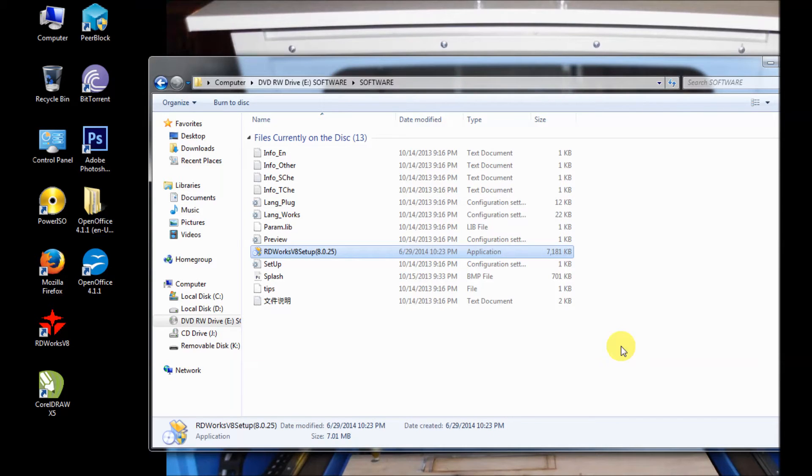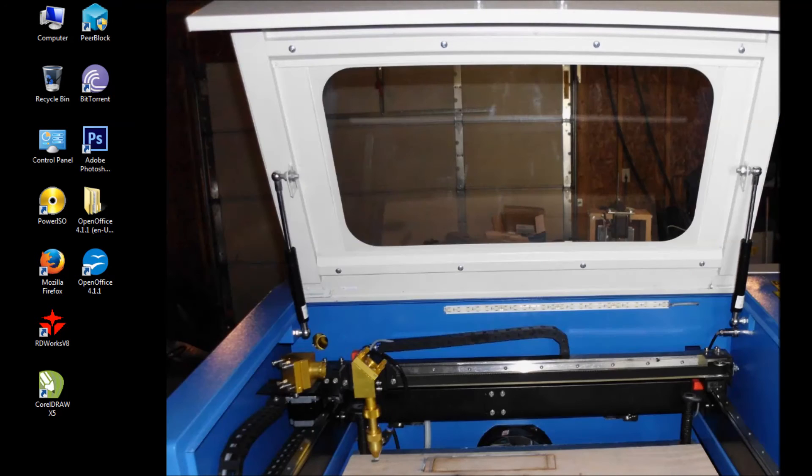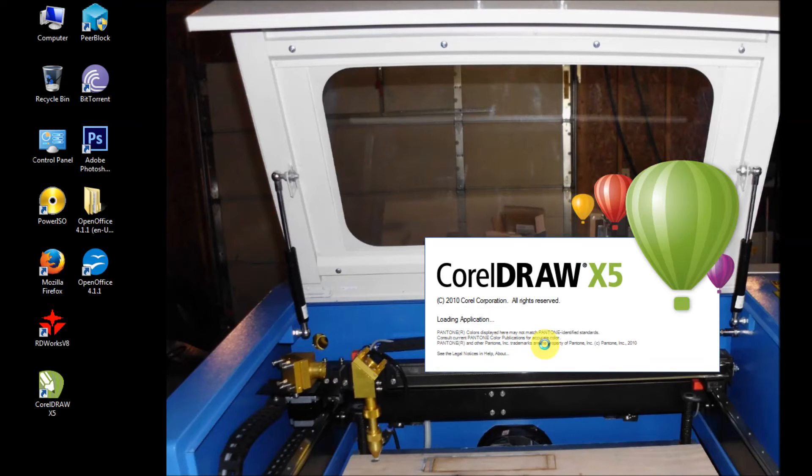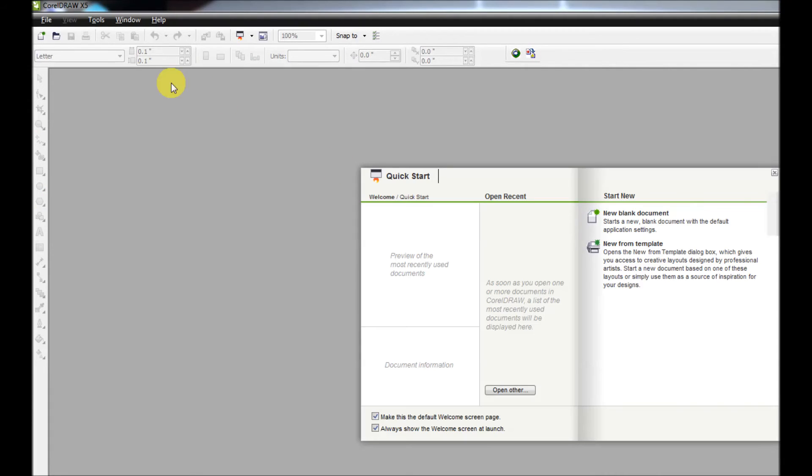Click the install and we'll close that out. Now we're going to open up CorelDRAW and CorelDRAW loads up, and what we're going to do is we're going to just